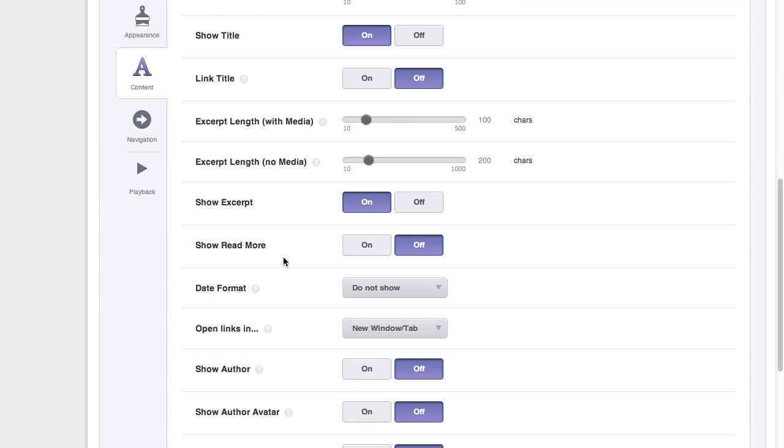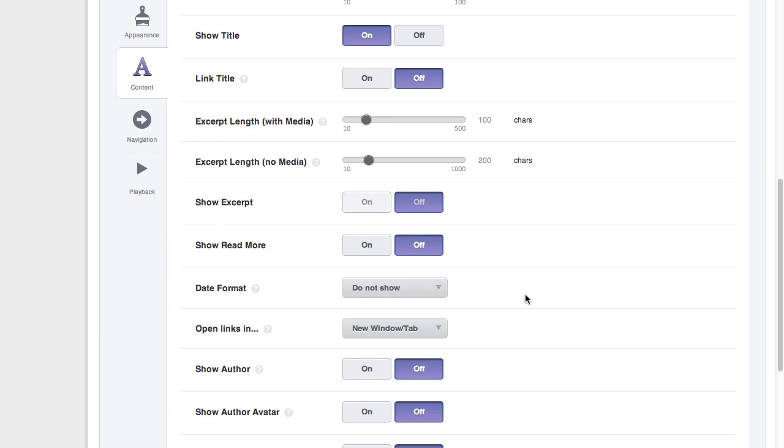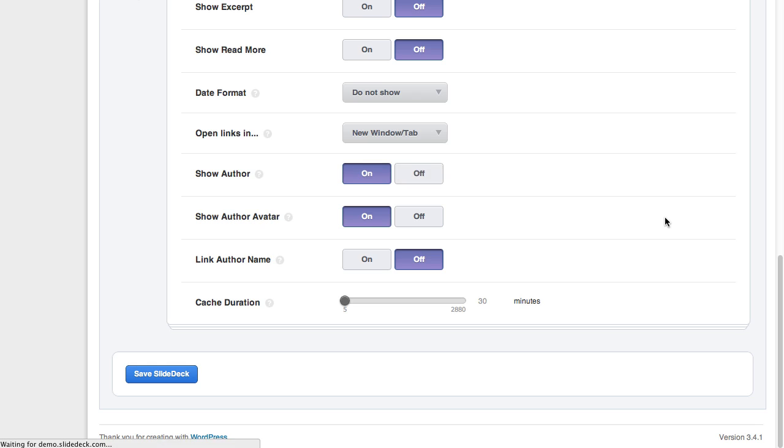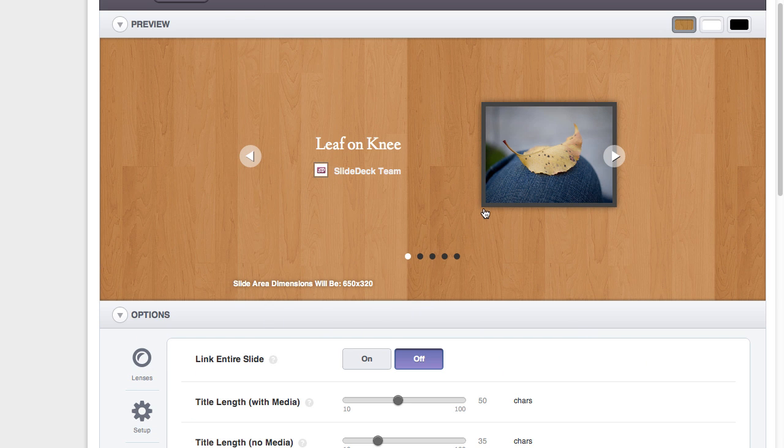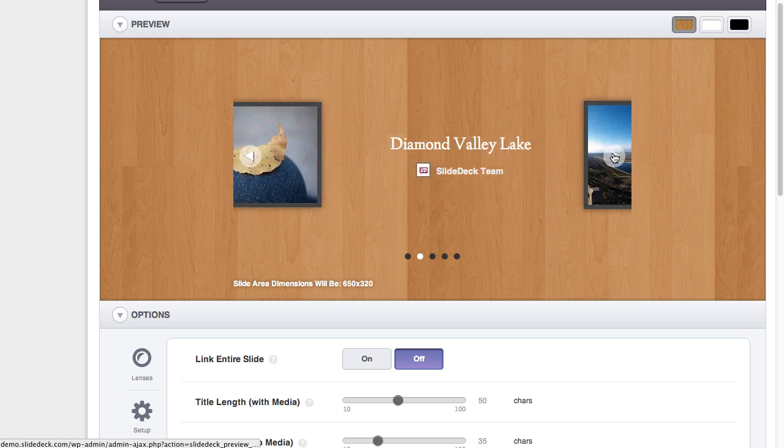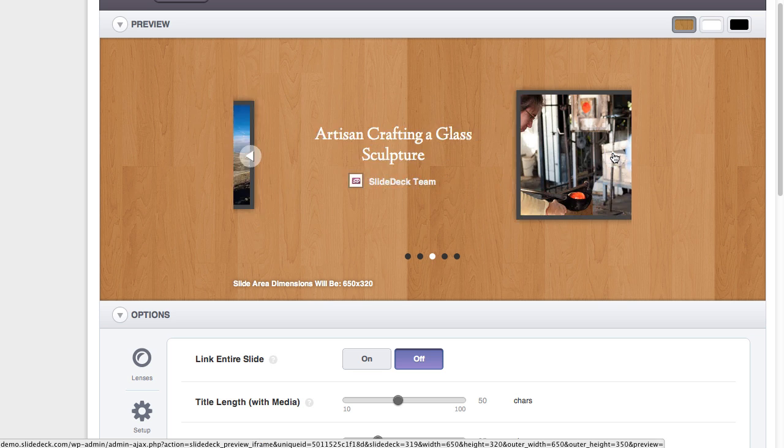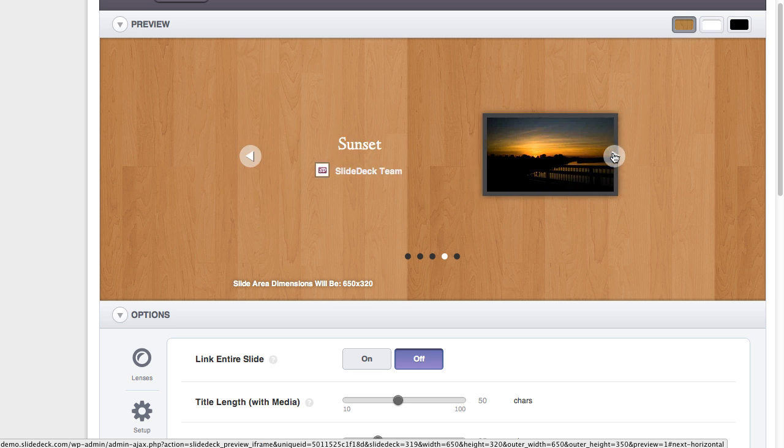If we turn off the excerpt and we turn back on some of the author information, we can see that it centers the meta information for this photo, unless there's an excerpt.